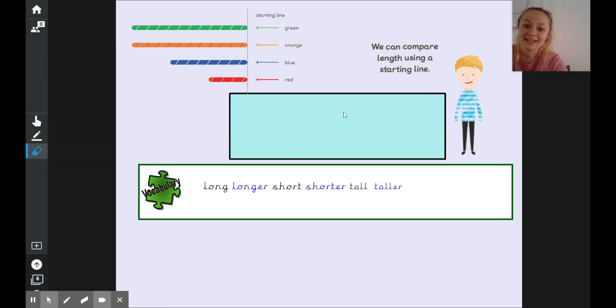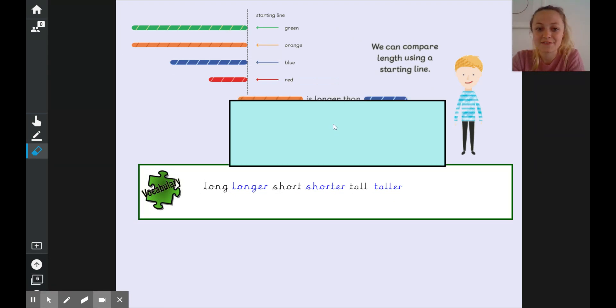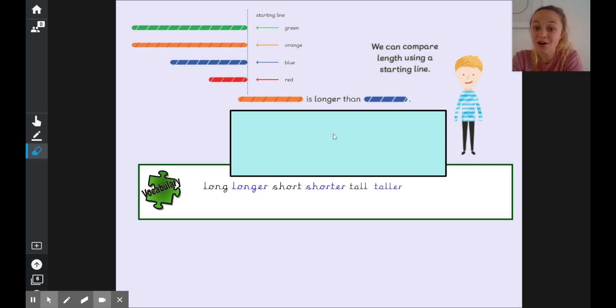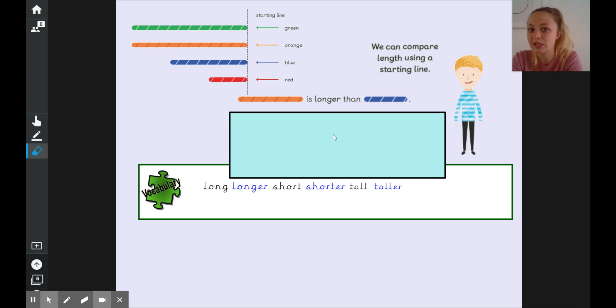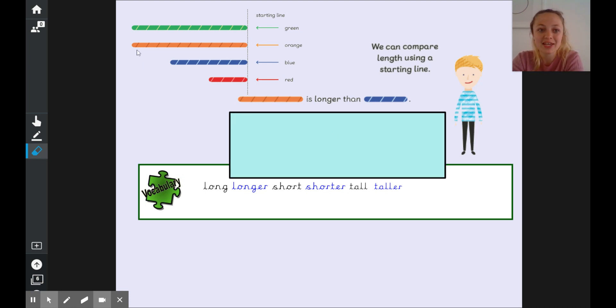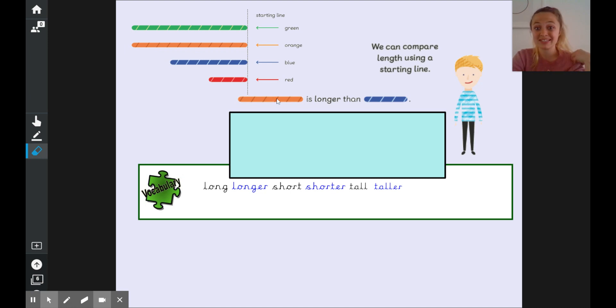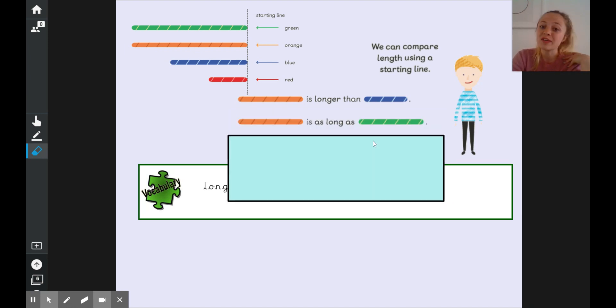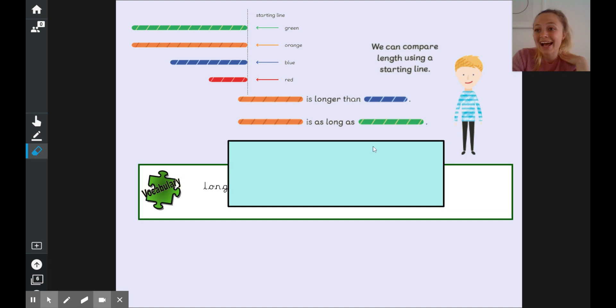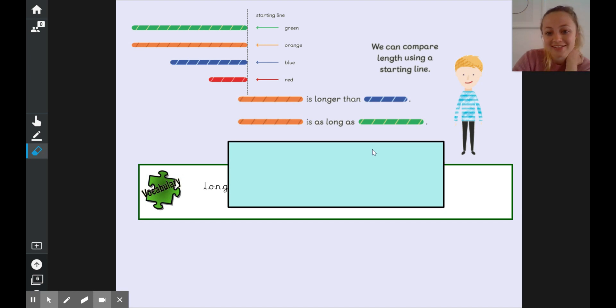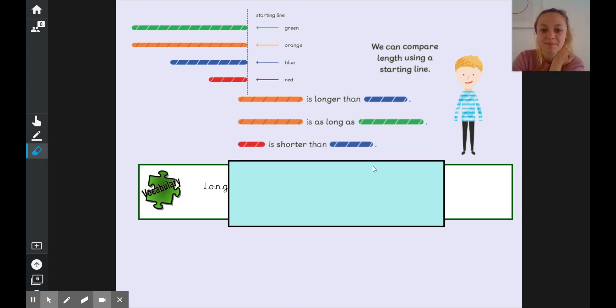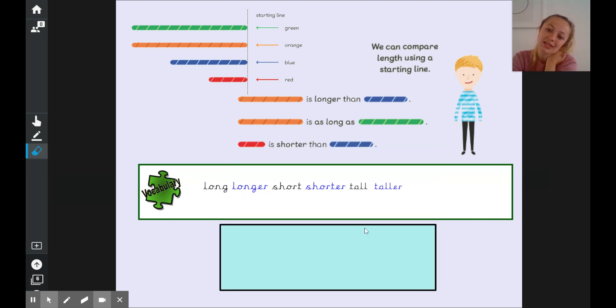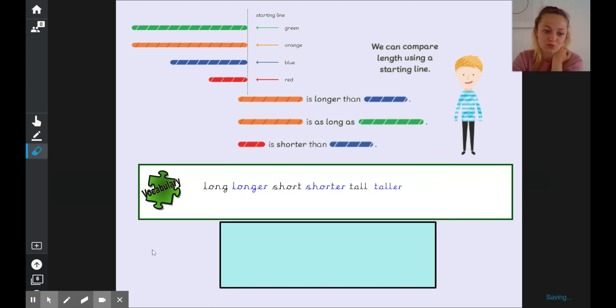Our friend Sam has done some comparing for us. Let's have a little look. He says that the orange rope is longer than the blue rope. Do we agree with that? If we look over here we can see the orange goes all the way over there and the blue rope is definitely shorter. The orange rope is as long as the green rope and finally the red rope is shorter than the blue rope.